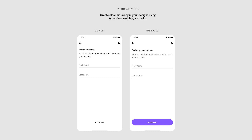My third tip is to create clear hierarchy with your typography using type sizes, weights, and colors. Clear hierarchy really improves the readability and usability of your designs, and it helps ease the navigation. There are a lot of combinations and many different ways to do this — it kind of depends on your design and your goals, so I would center them around how you want to pursue that.